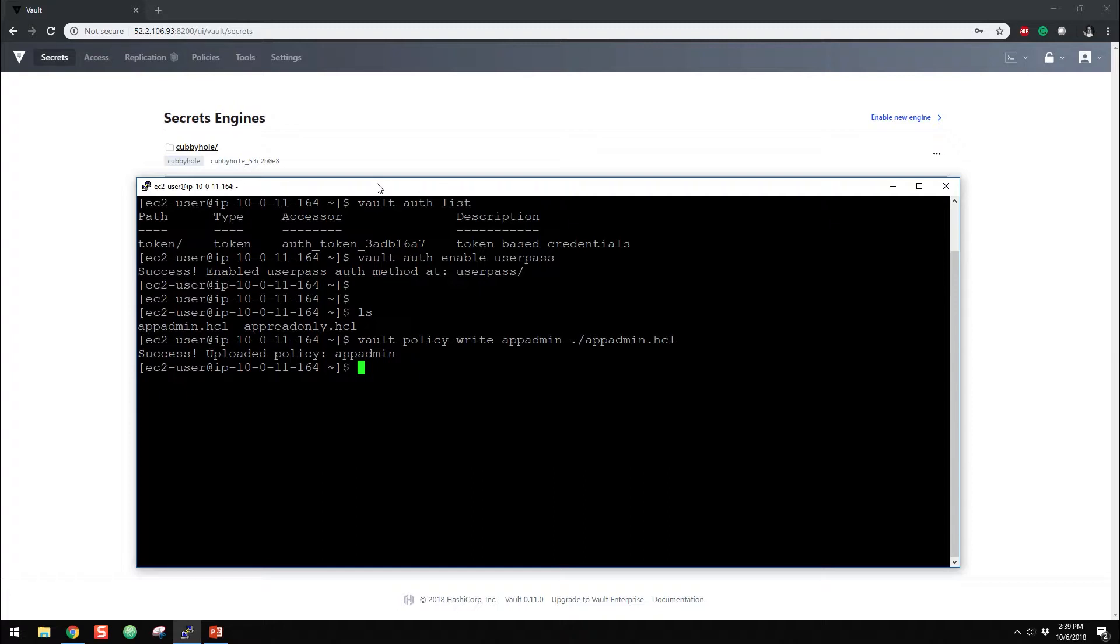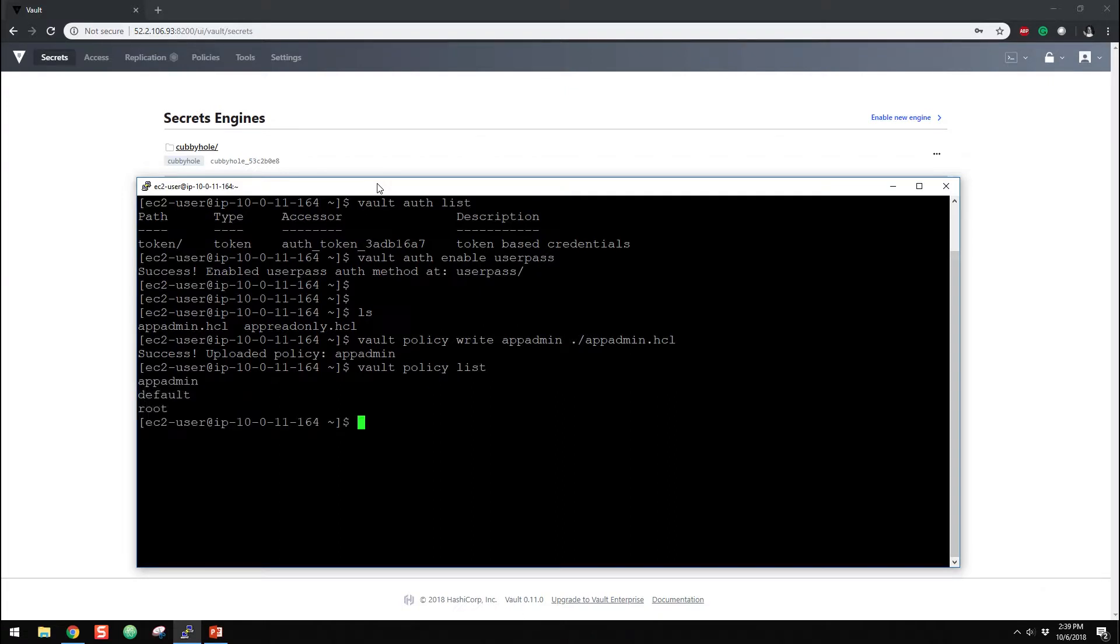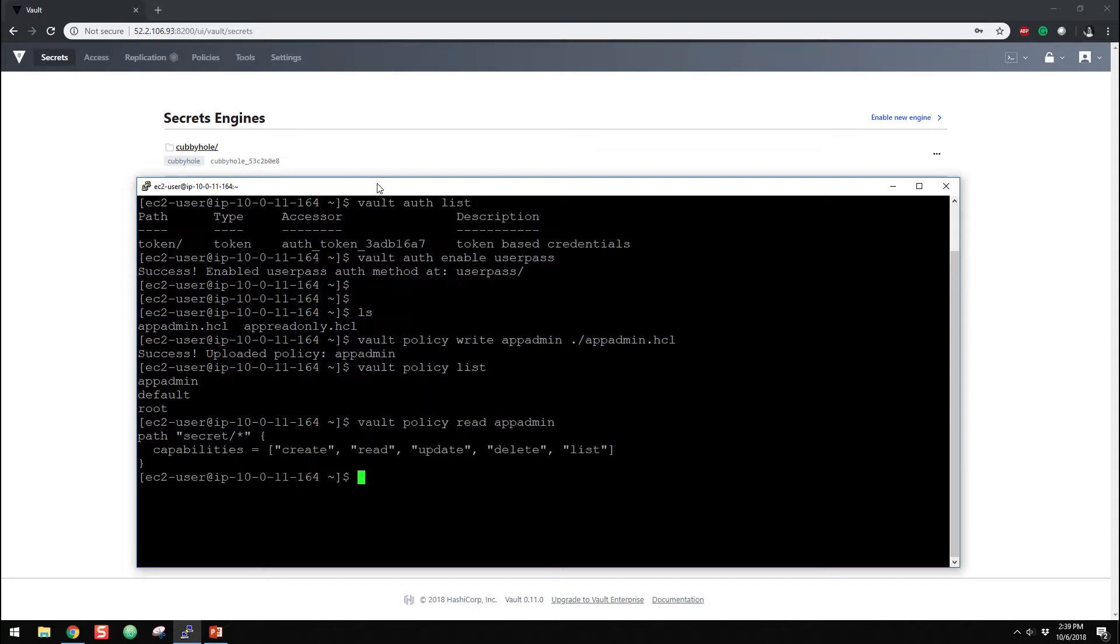Alright, so we created our first one there. So if we wanted to look at it, we're going to do vault policy list, and we can see now we have the app-admin on top of the two default policies. If we wanted to read what that is, vault policy read app-admin. So there is our ACL or policy. So we've got path as a secret, and then we've got a star, and then we've got our capabilities, as I mentioned before, create, read, update, delete, and list.